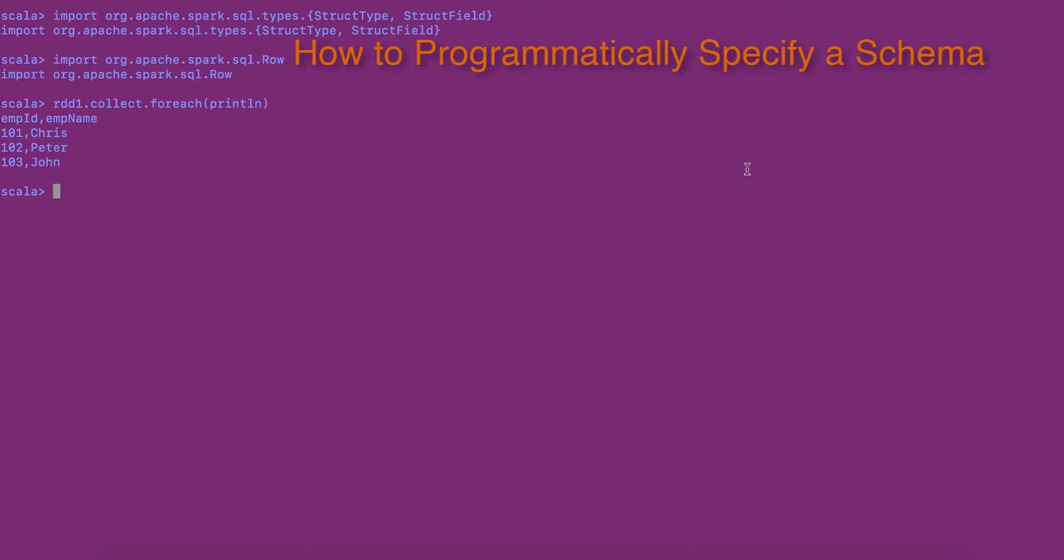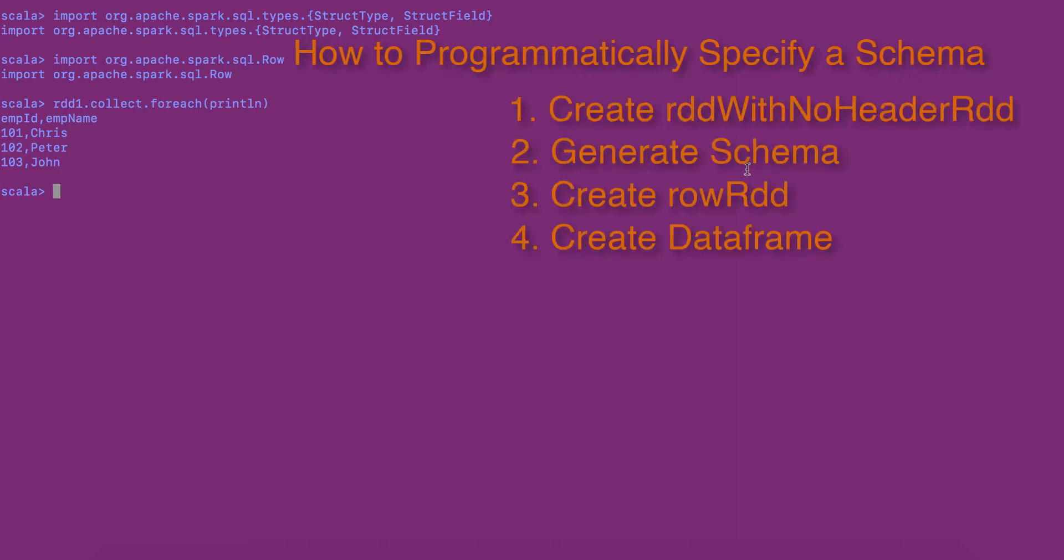In such instances, you can follow the following four steps to programmatically specify the schema and create a data frame.